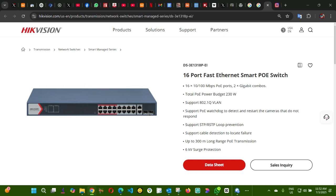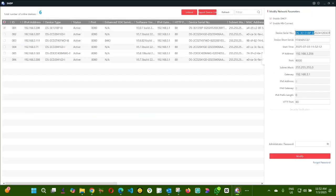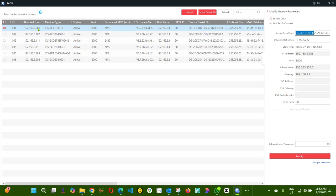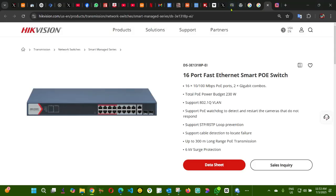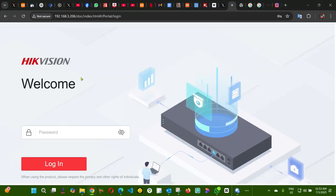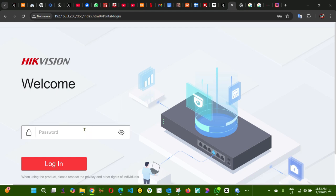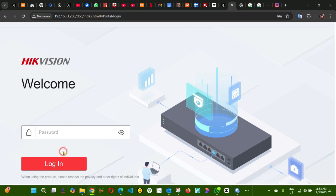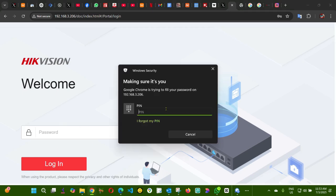STP, you can see here. So I'm going to log in on this switch. As you can see, this is the IP here. Remember you can do this only if your switch is a managed switch.